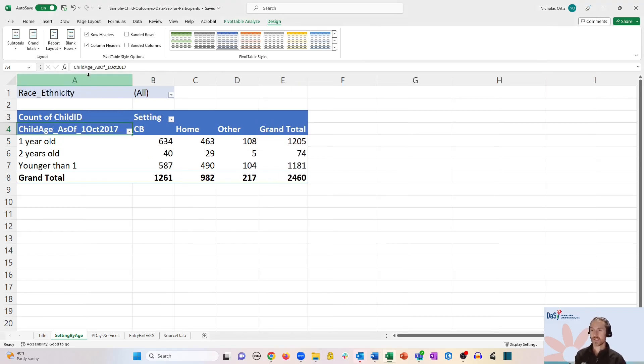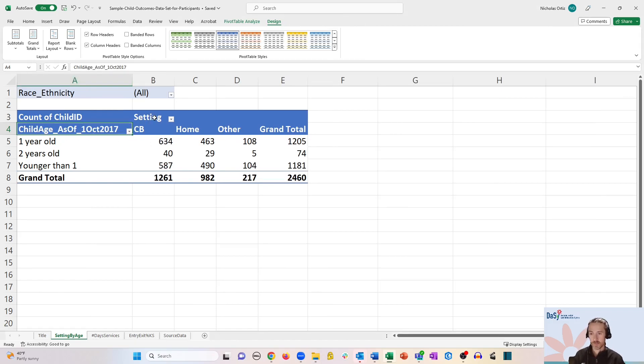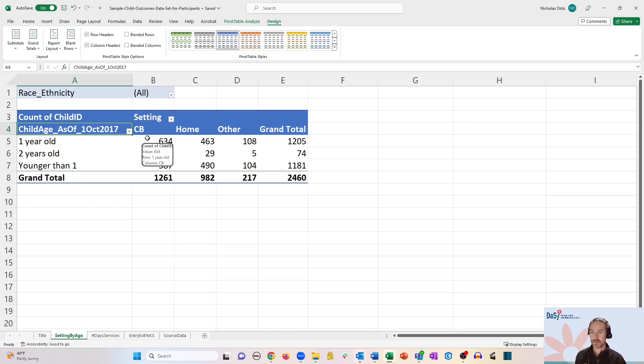So let's click show outline form, and you can see it automatically relabeled these according to the header for each of the columns that we used in the pivot table.